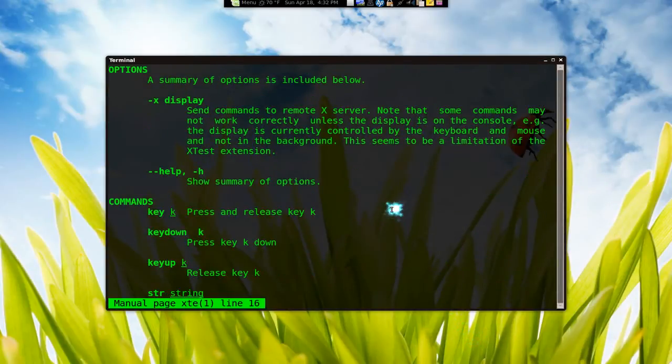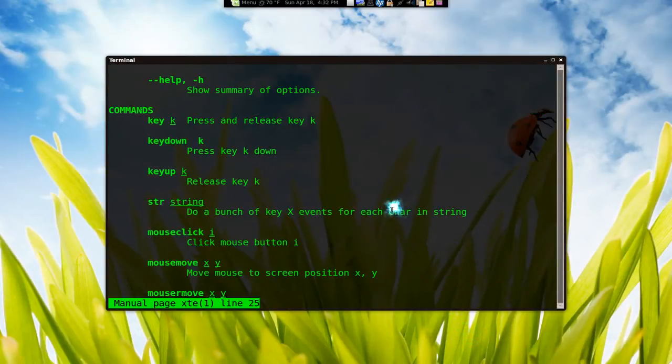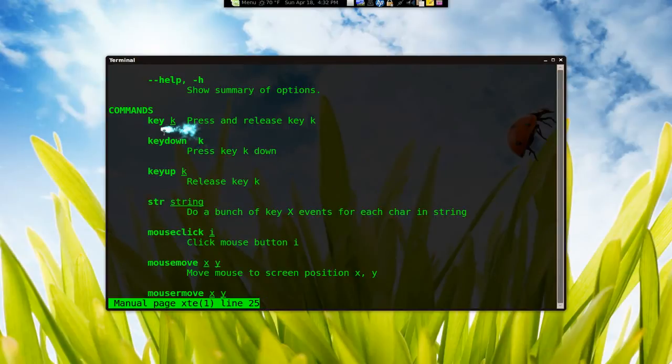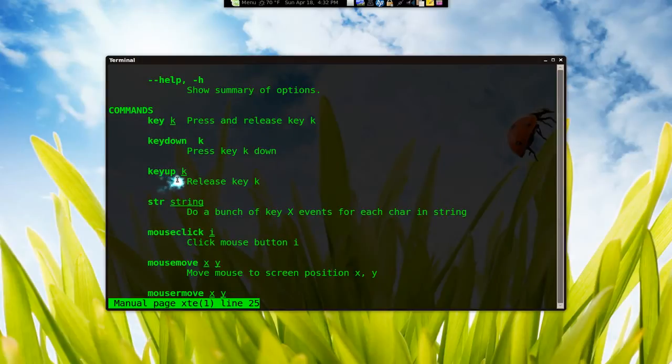So here they have, they show you what it is here. So your first key is just press and release. And key down is to hold it. Key up is to let it go.